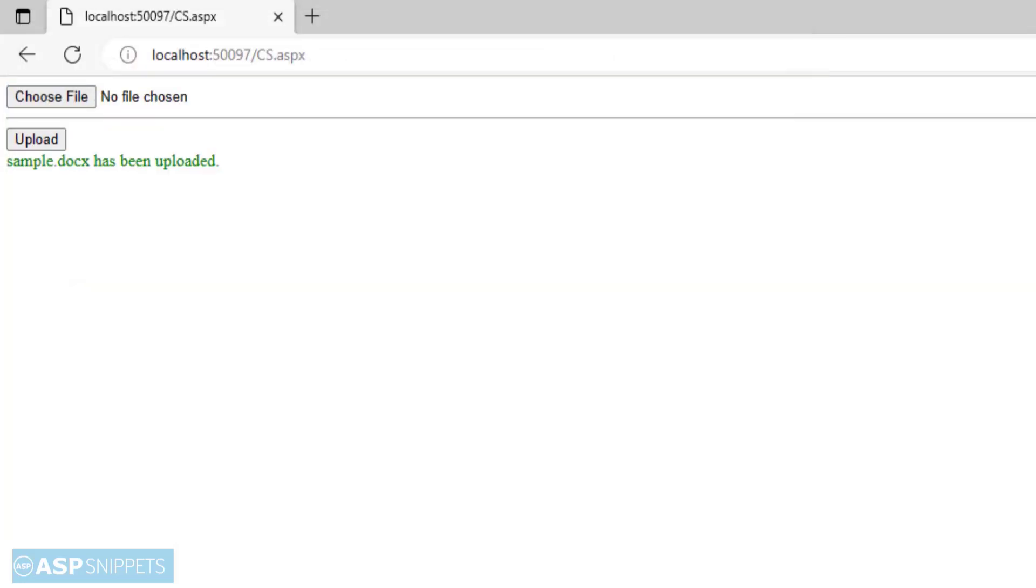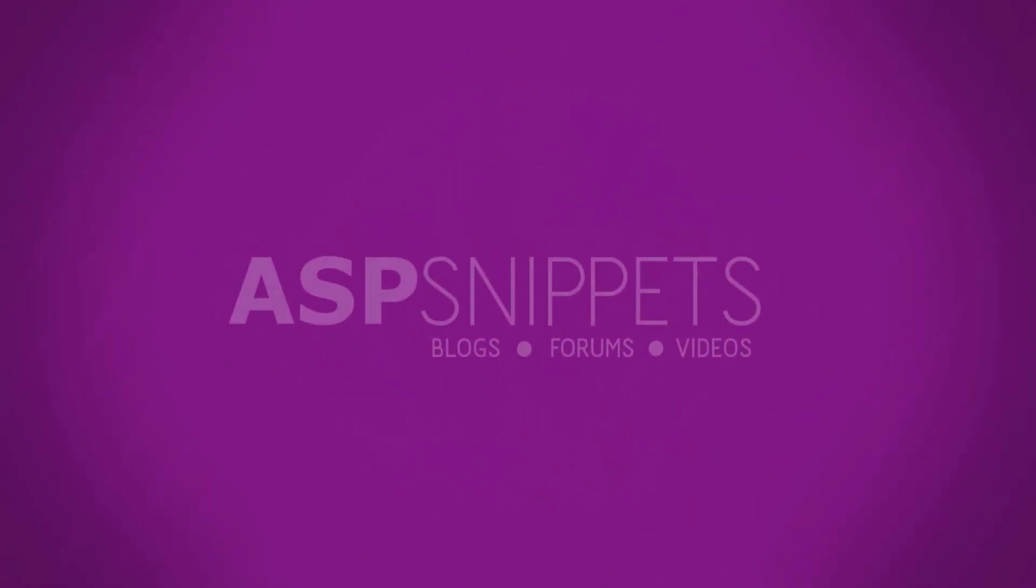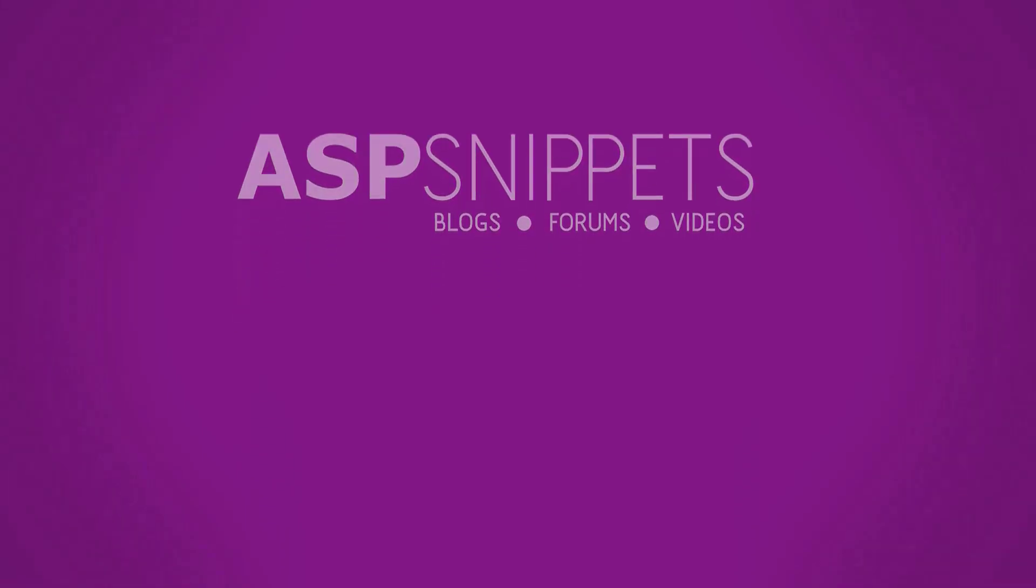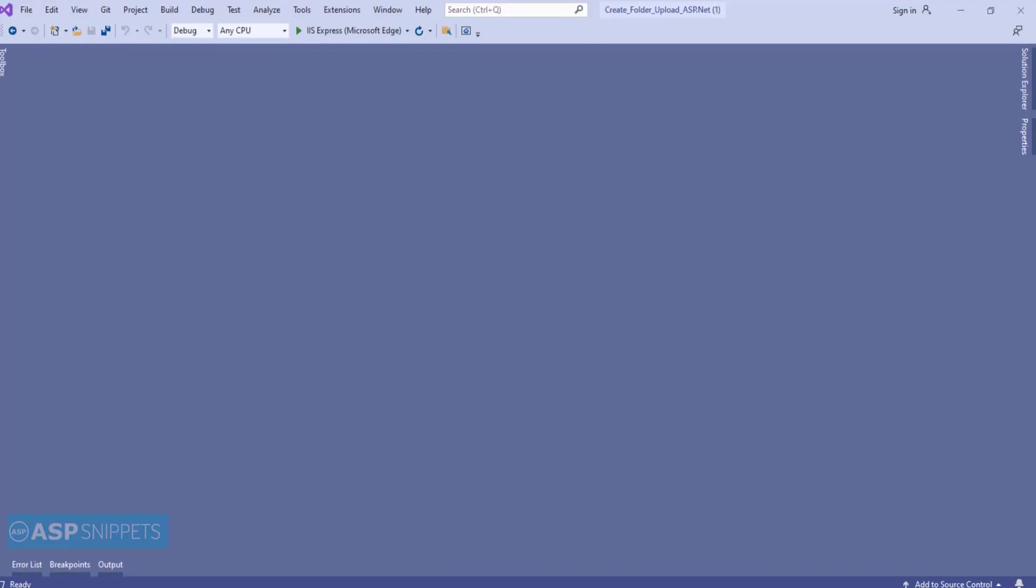Today I'll teach you how to upload a file in ASP.NET. So let's start.